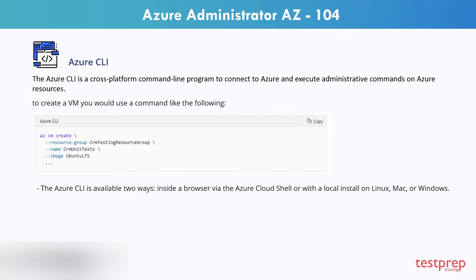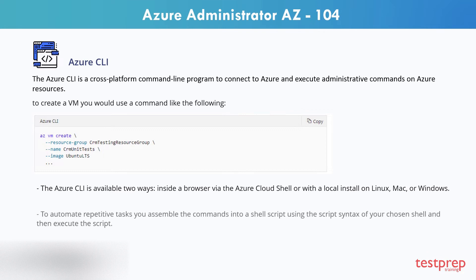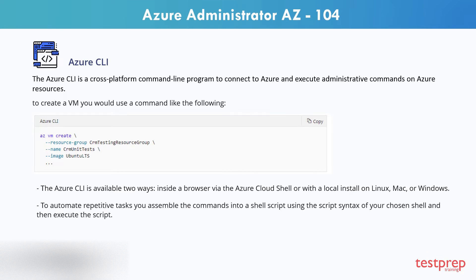For interactive use, you first launch a shell such as cmd.exe on Windows, or Bash on Linux or Mac OS, and then issue the command at the shell prompt. To automate repetitive tasks, you assemble the commands into a shell script using the script syntax of your chosen shell, and then execute the script.